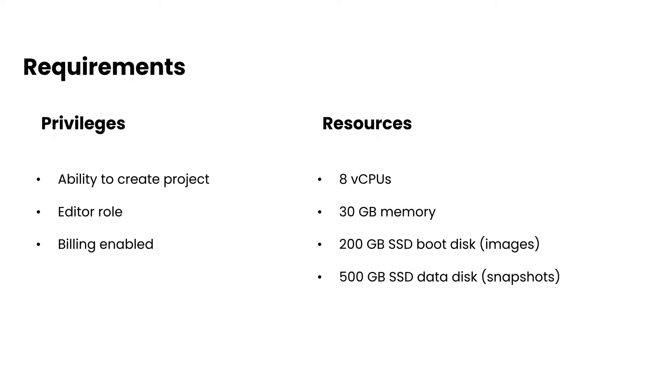In regards to resources, you want to make sure that you have access to at least 8 virtual CPUs, 30 gigabytes of memory, 200 gigs of boot disk, as well as 500 gigabytes of data disk to store your snapshots.